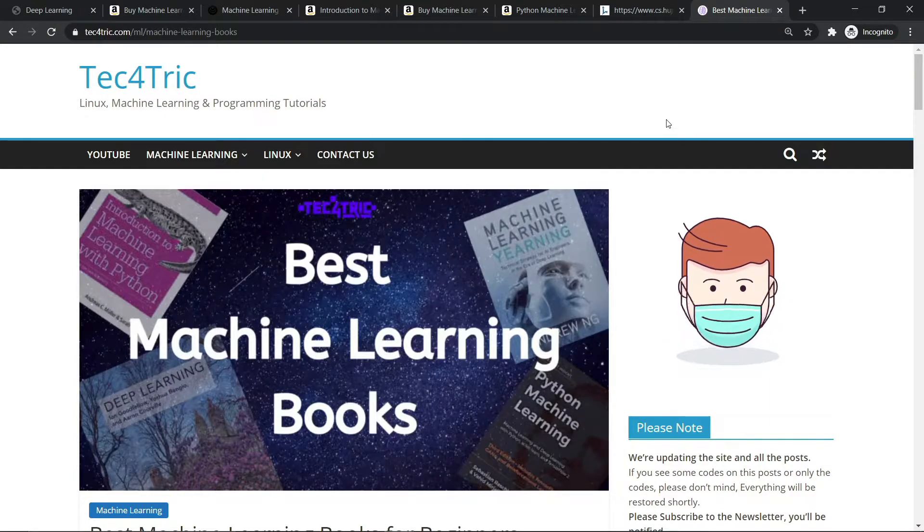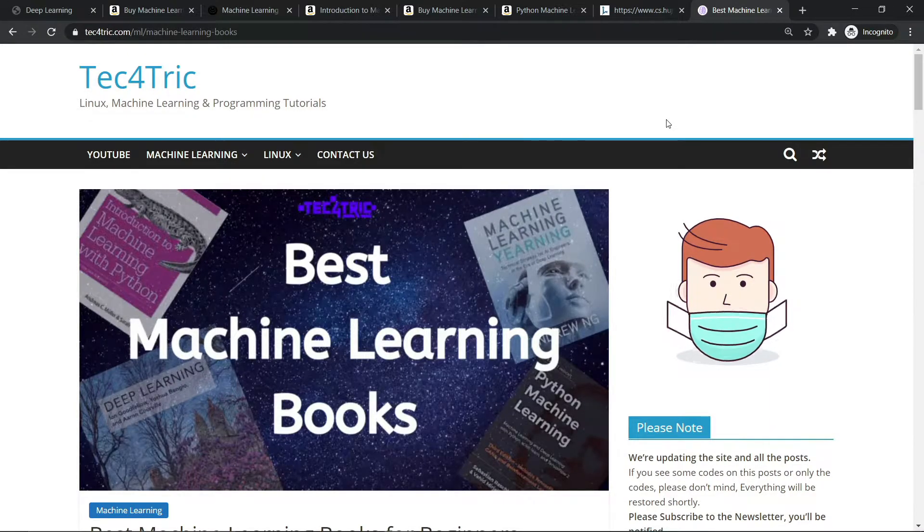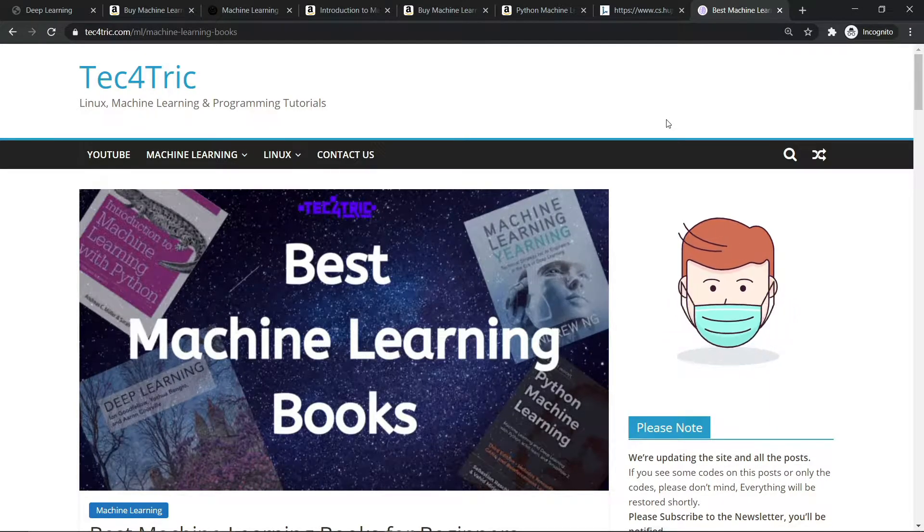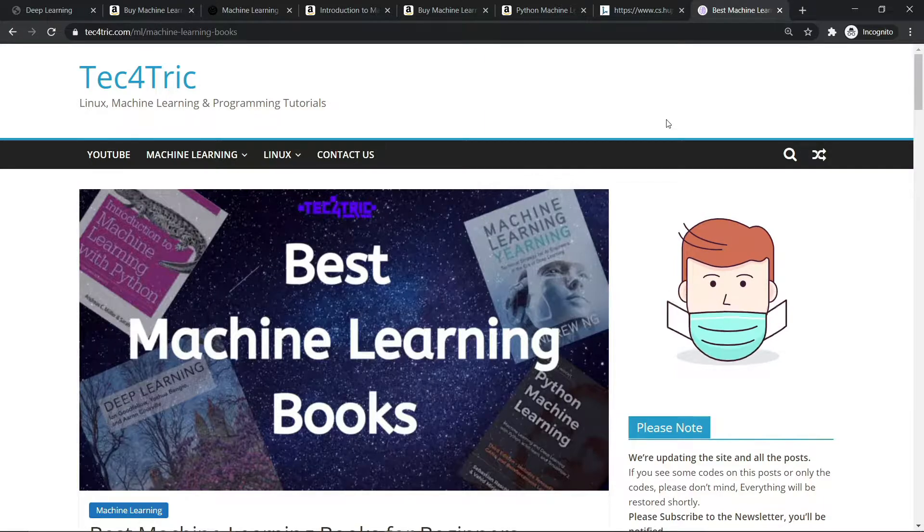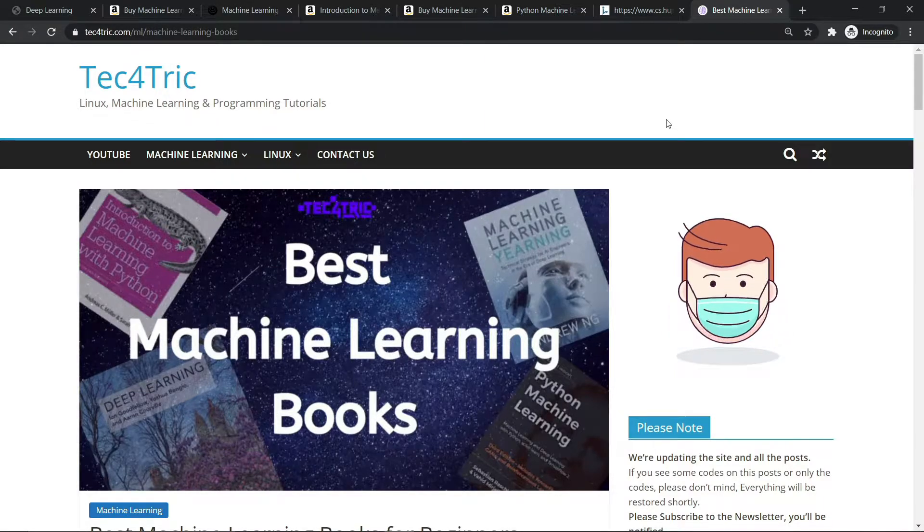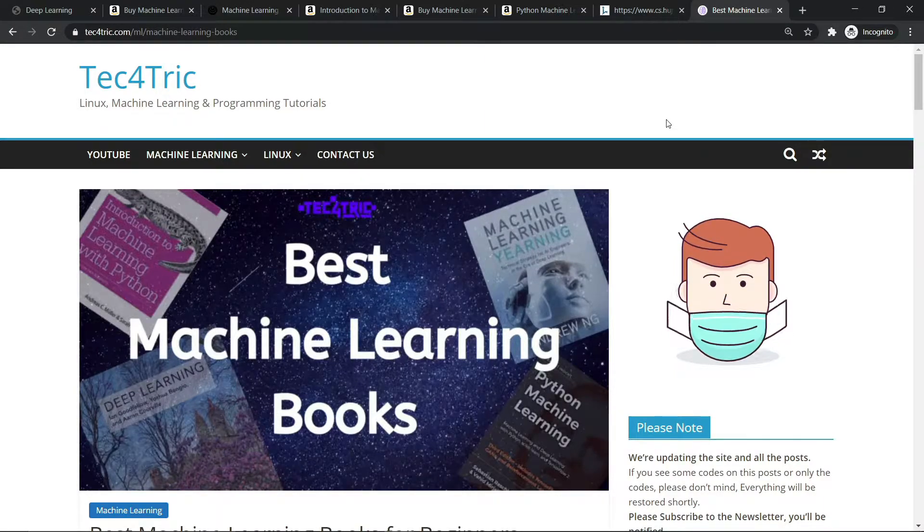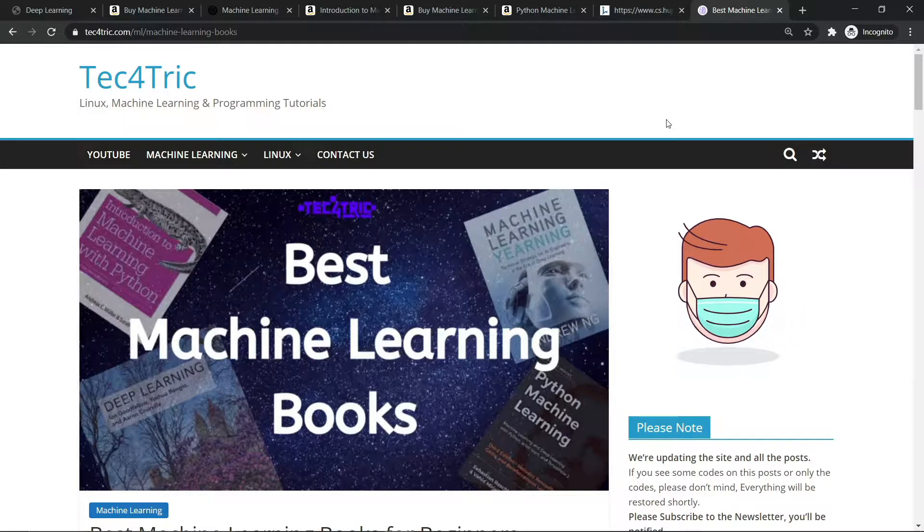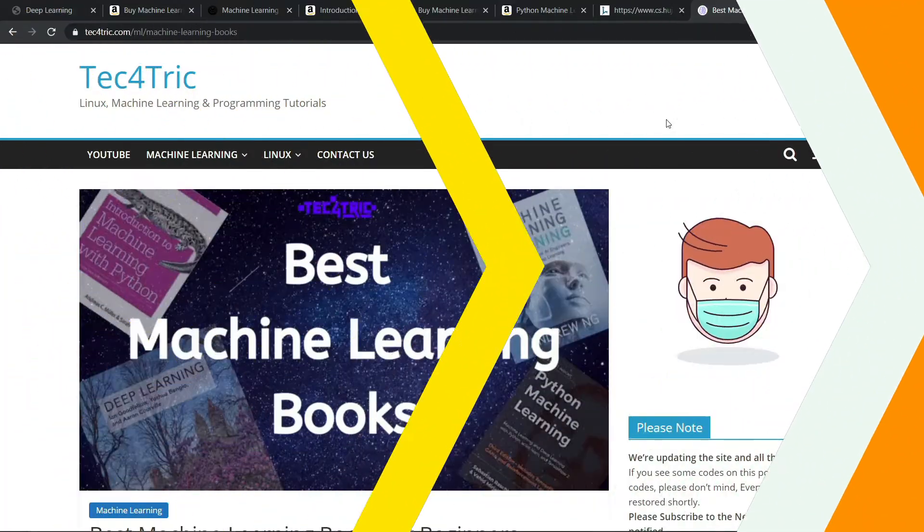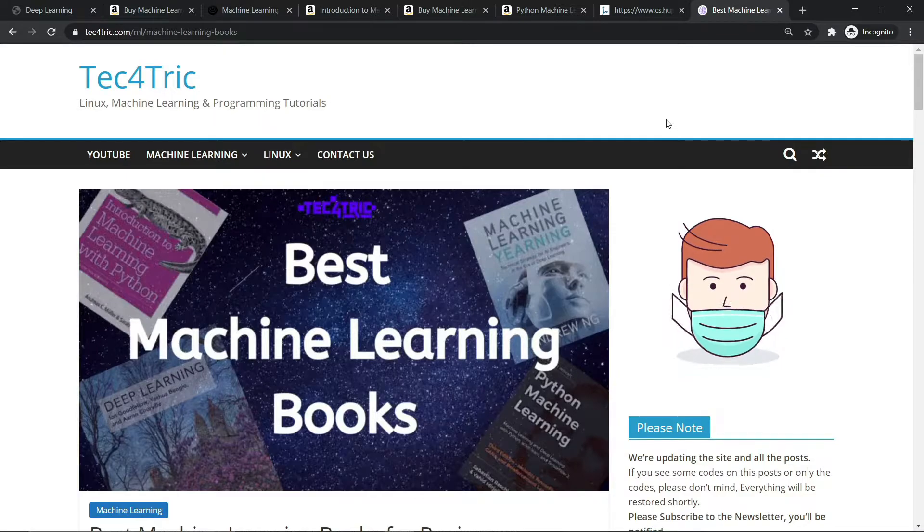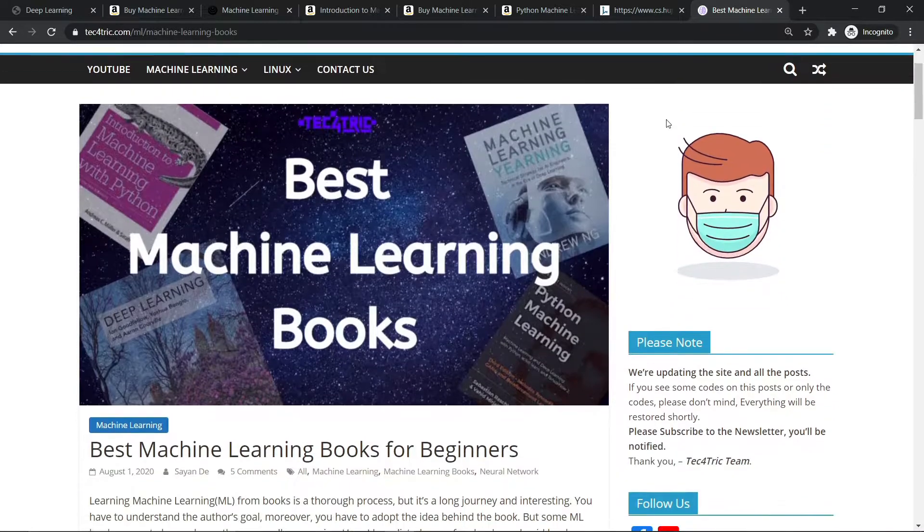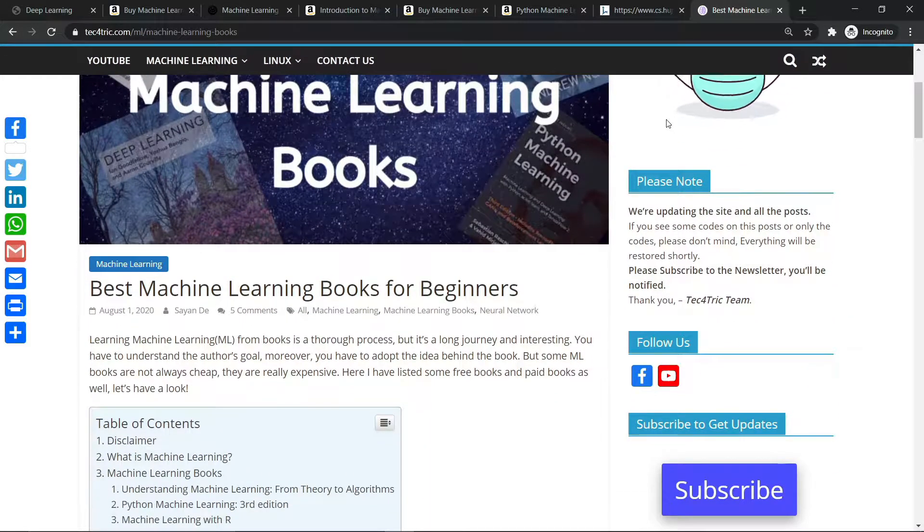Hey everyone, welcome back to another video on machine learning. In this video I'll be sharing some of the best books for machine learning. If you are a beginner, you should watch the whole video. So let's get started. Here I've written a blog about machine learning books. You can find the link in the description box below.